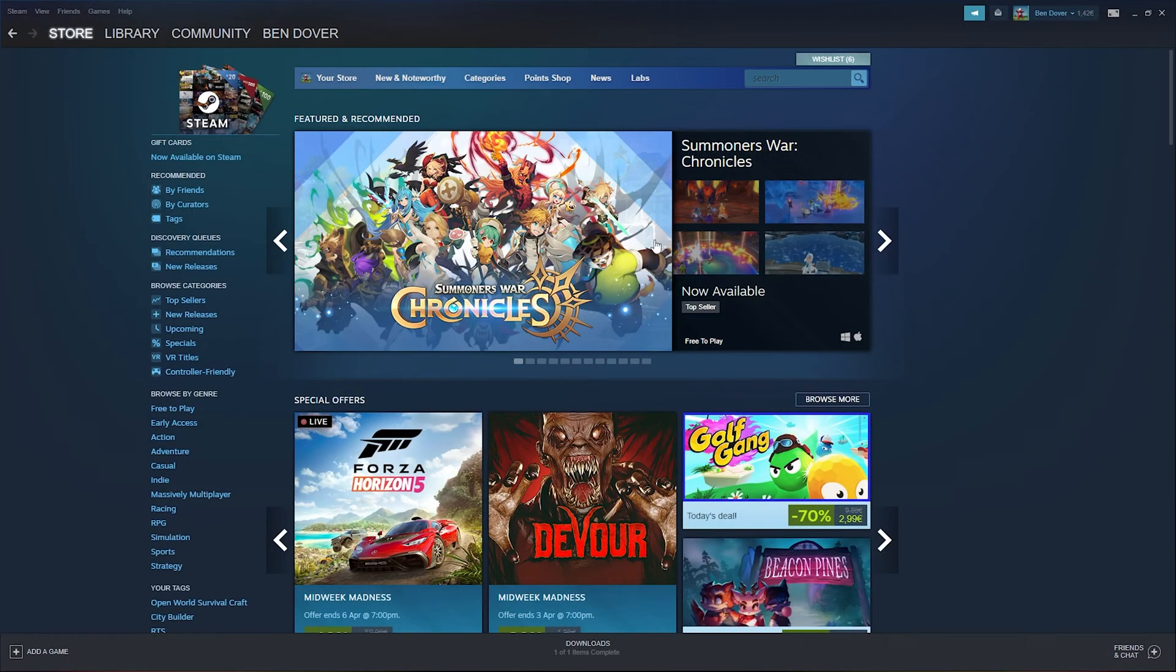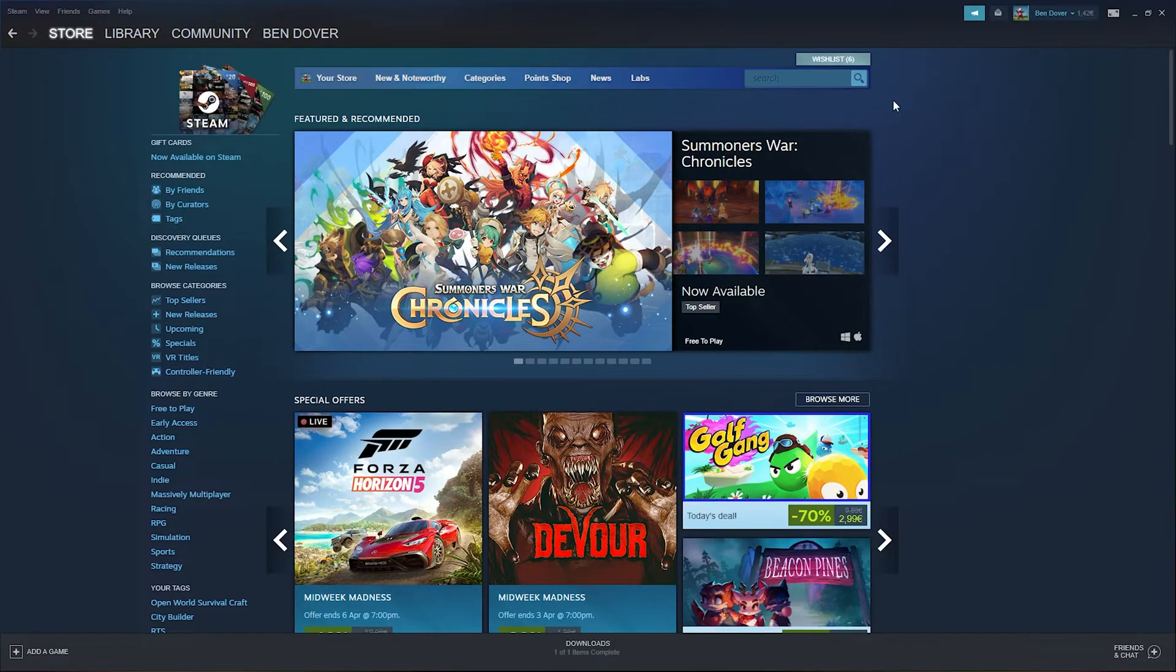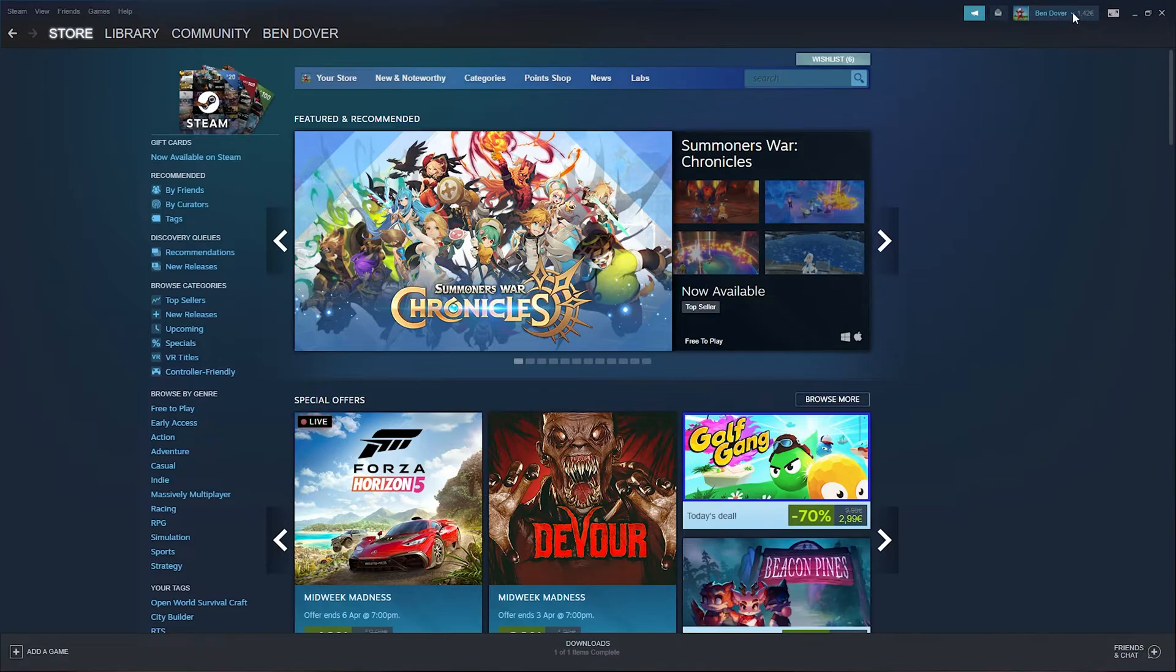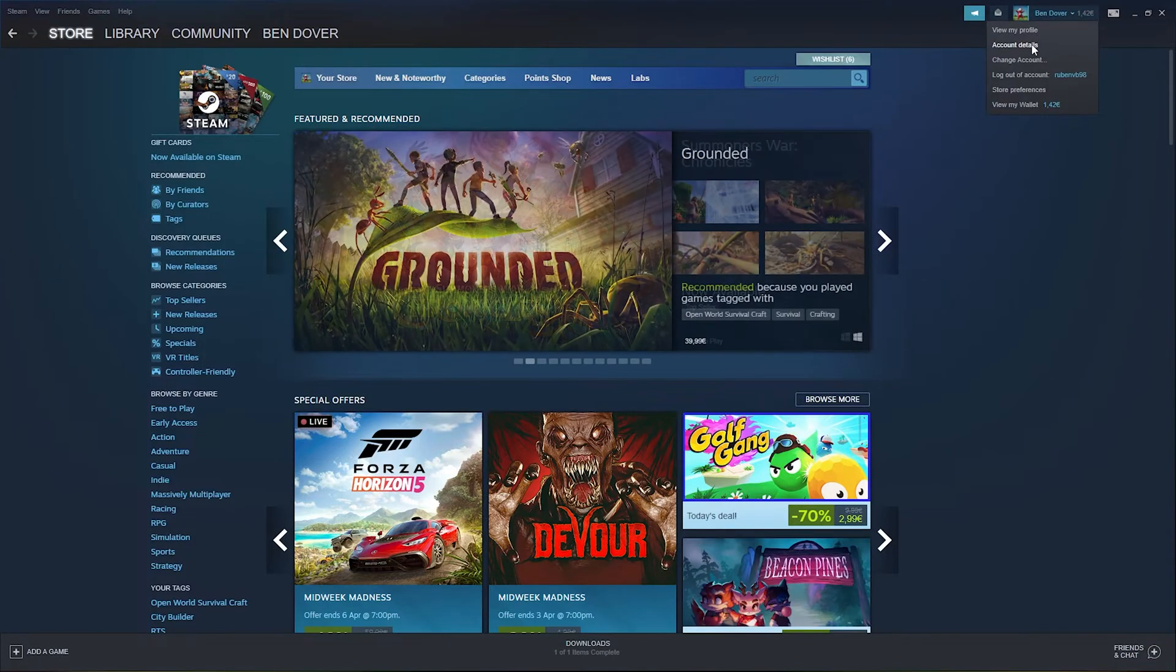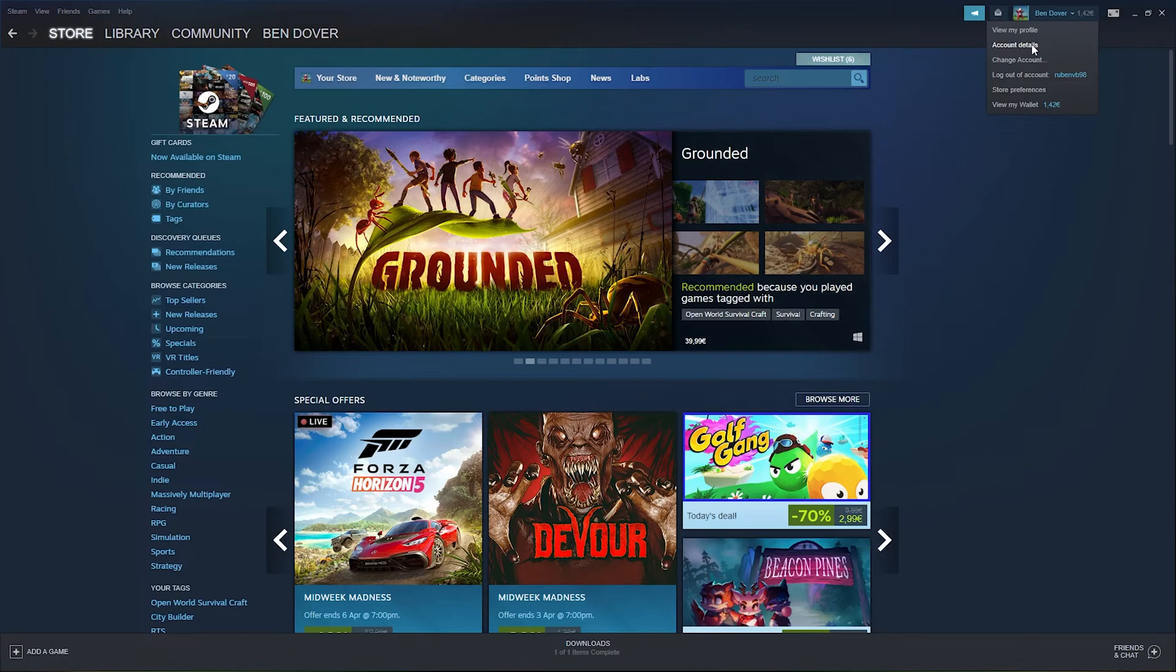From here you go down to the home page of your Steam program. Now from there, you simply go down to your nickname and press the drop-down menu. From here you go to your account details.